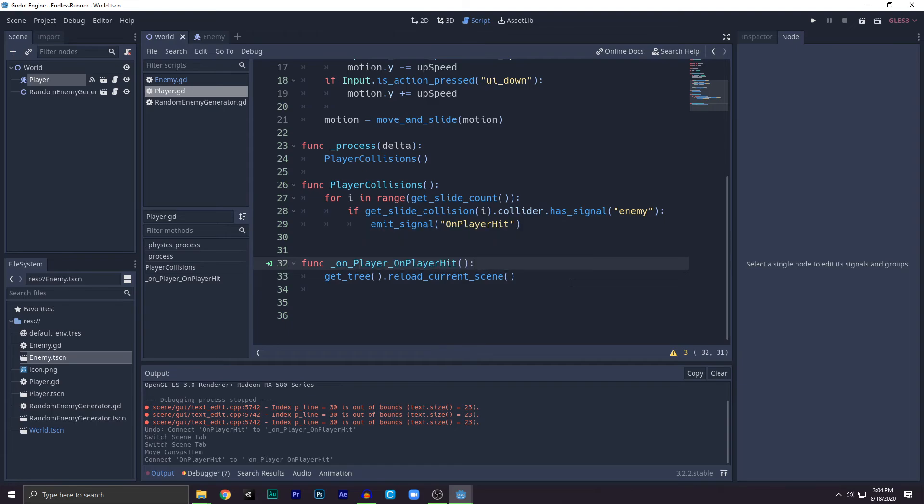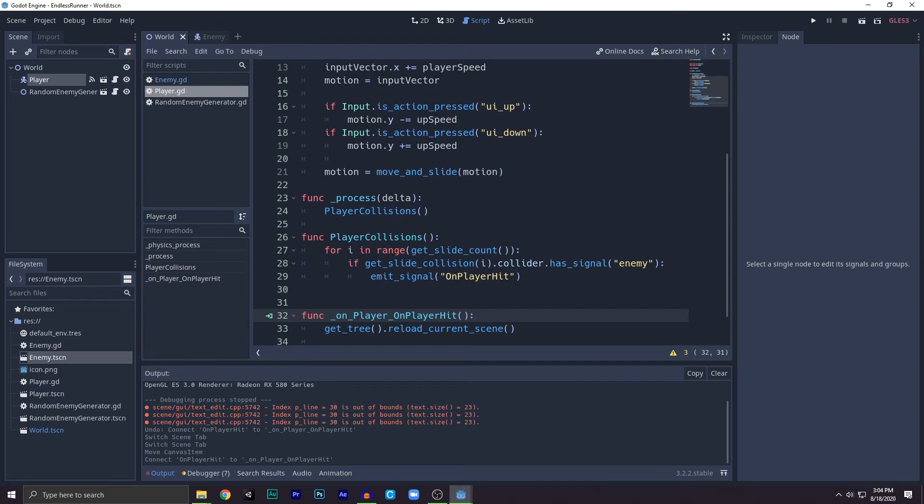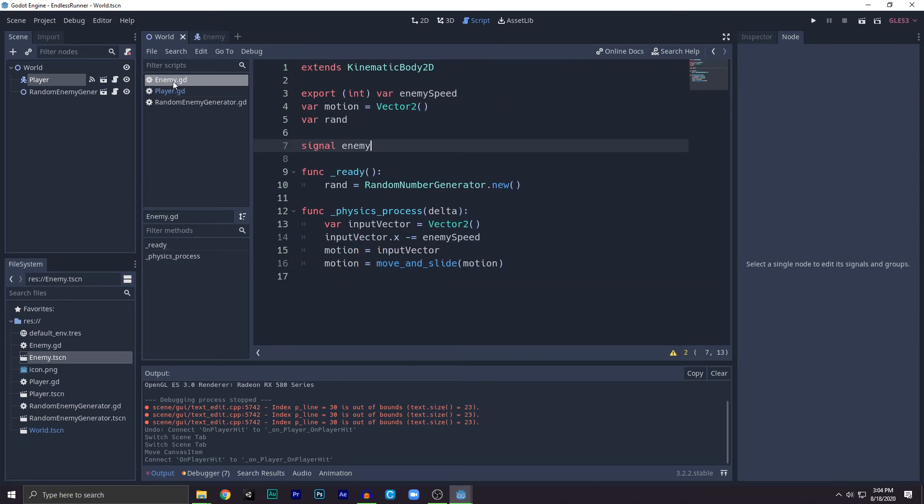To actually know if it's the enemy, we'll just go to the enemy.gd and then add a simple signal called enemy and say hey, this is the enemy we are talking about. So this is basically it, not too much but it works just fine.